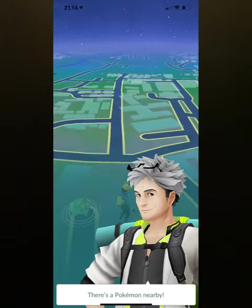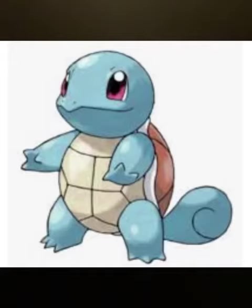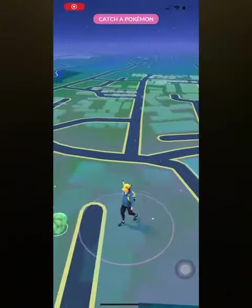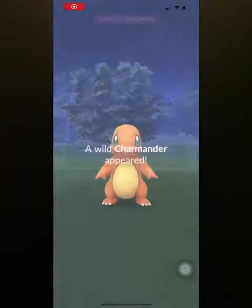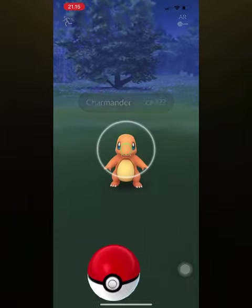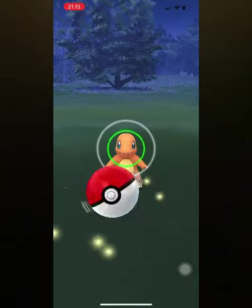Now this is the part where I like it. You get to choose one of the three starter Pokemons and catch it! There are three starter Pokemons: Squirtle, Bulbasaur, and Charmander. Now I'm just going to tap one of the starter Pokemons. Now let's catch it!